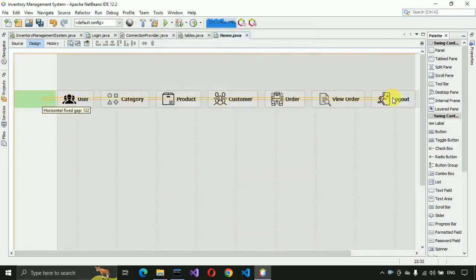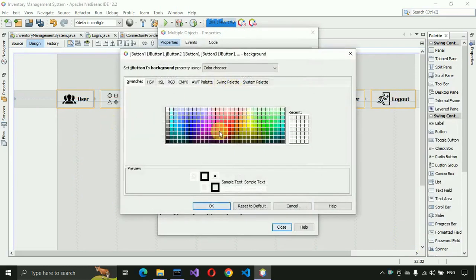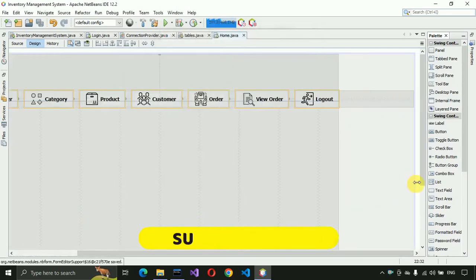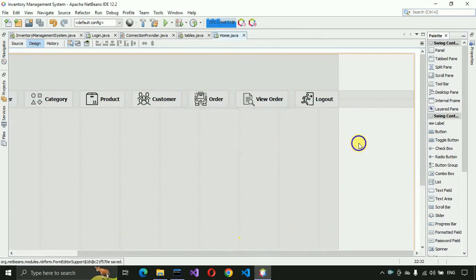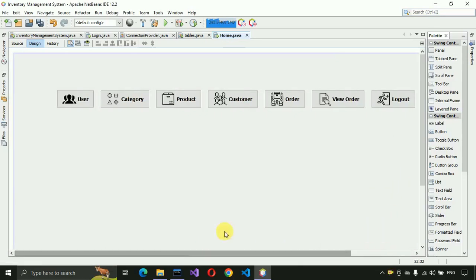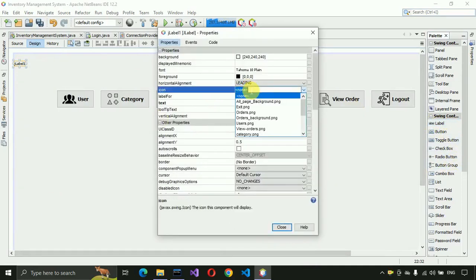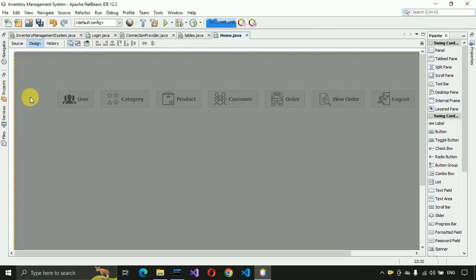After that, select all the buttons and change the colors to white or any color you want, then close and save. We are going to check the form size — 1366x768 is set. After that, change the layout to absolute layout, then put a label and go to properties to select the homepage background.png image and place it perfectly on the form.